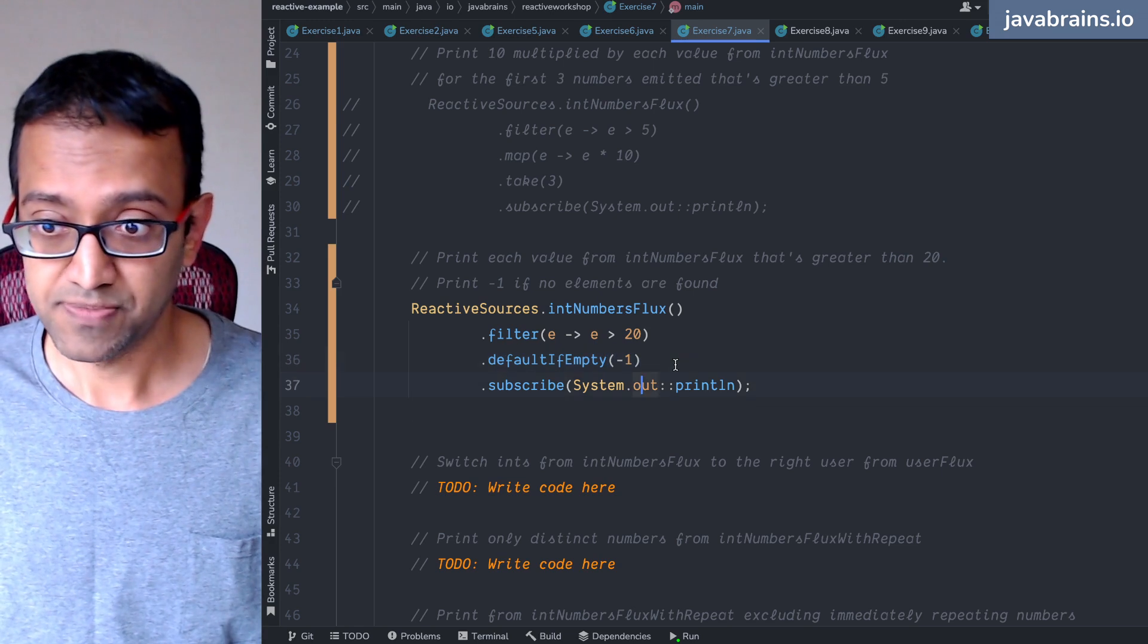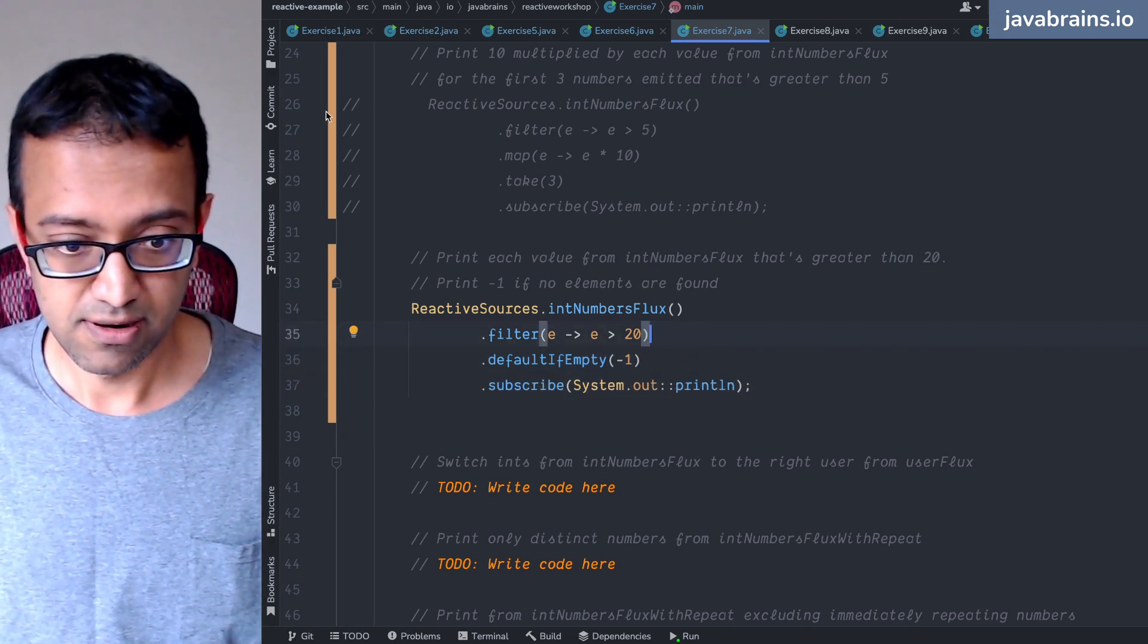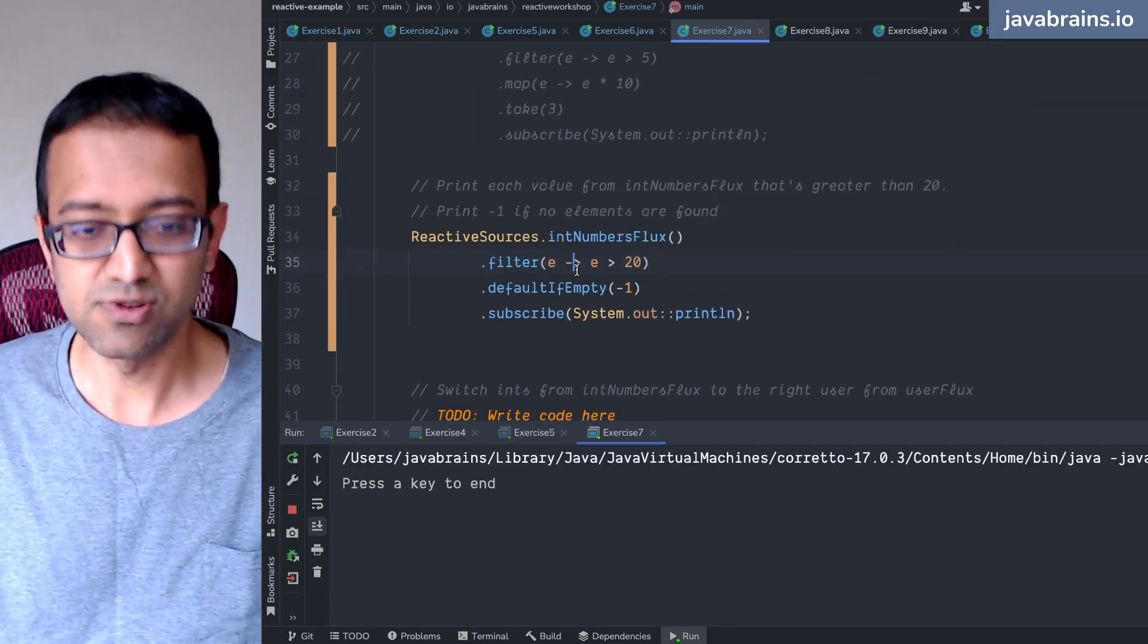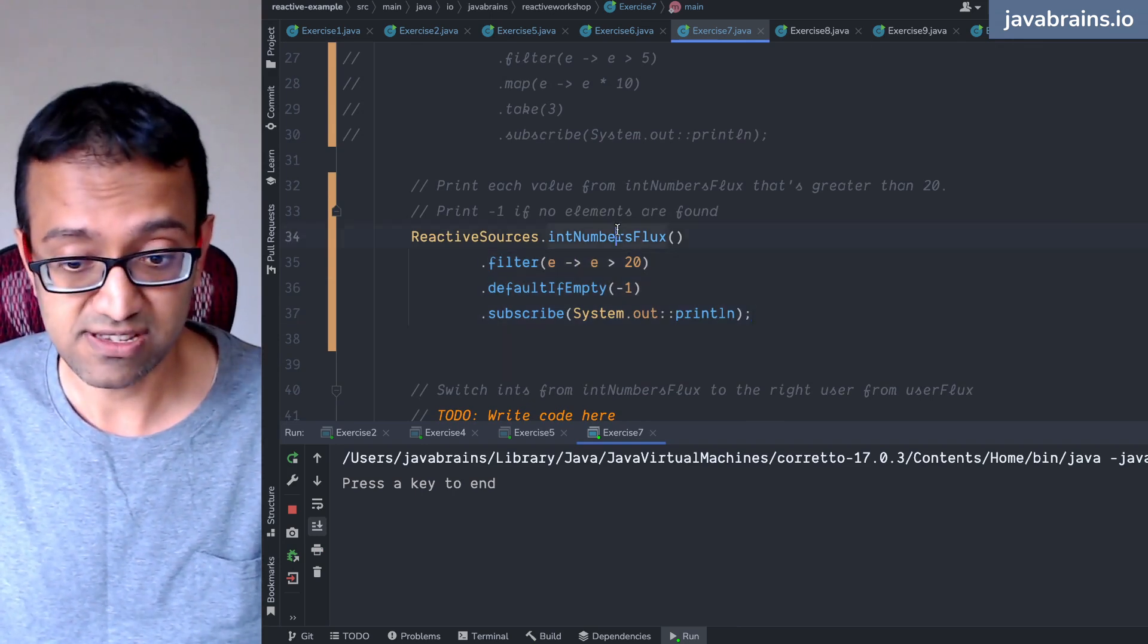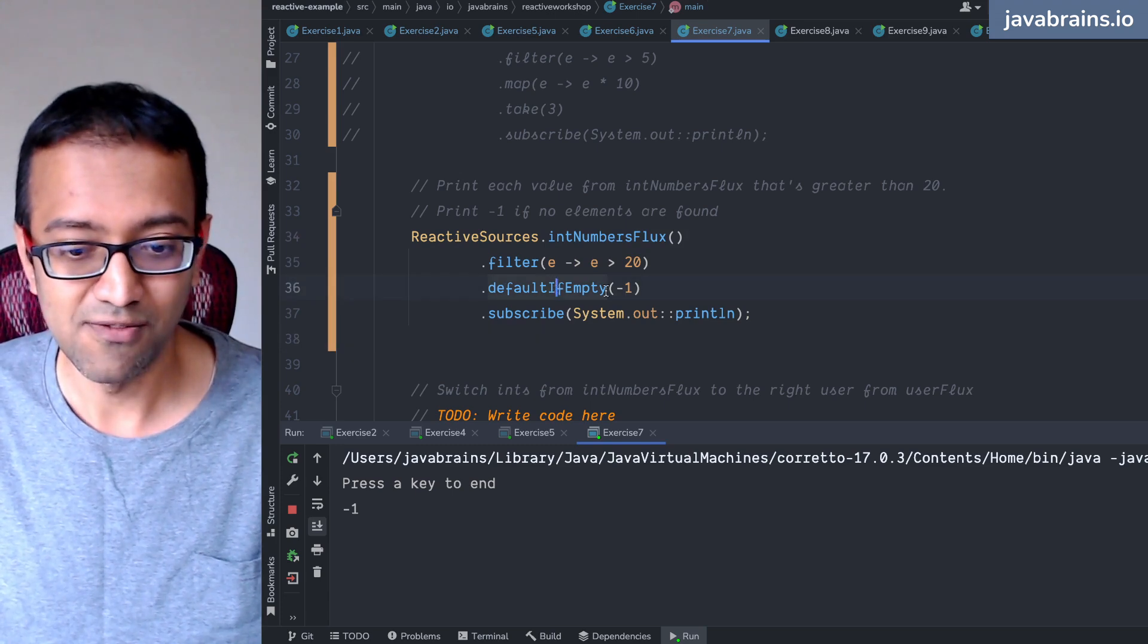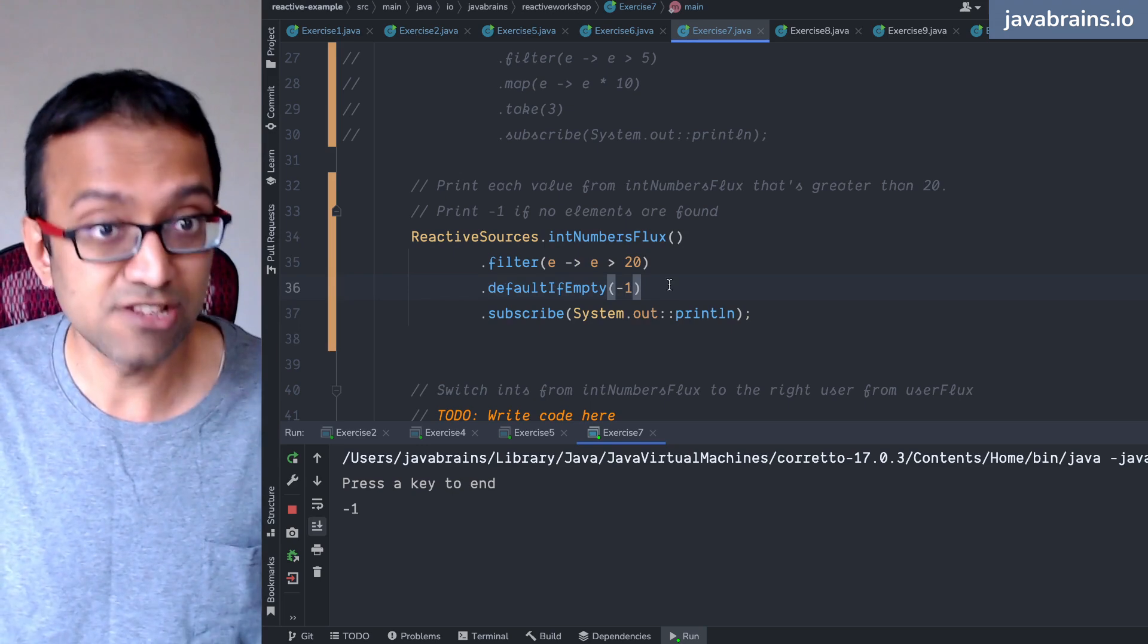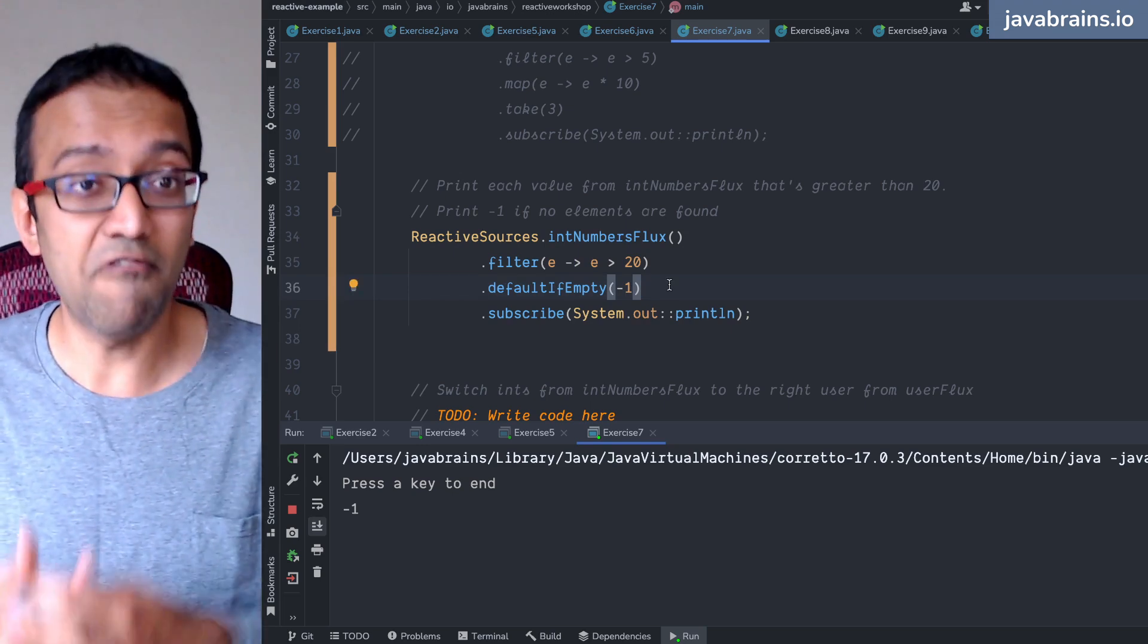So let me run this. Now again, as you can imagine, it is going to wait for the whole flux - the completion event of this flux. Until that happens, it doesn't know if it's empty or not. So defaultIfEmpty will essentially wait until the completion event and then it emits an event again. It's not blocking. It is basically triggering an event when that happens.